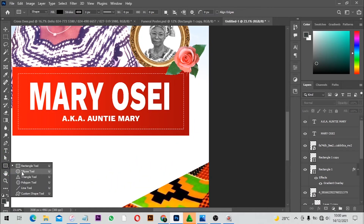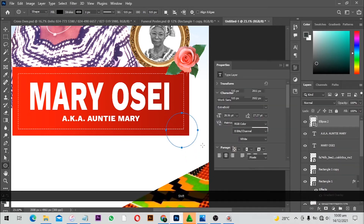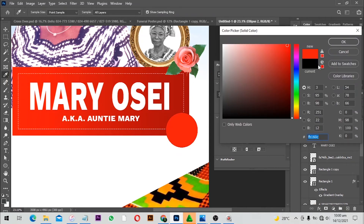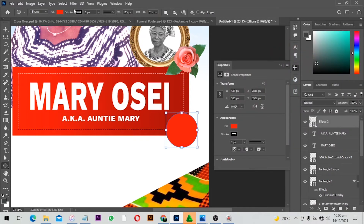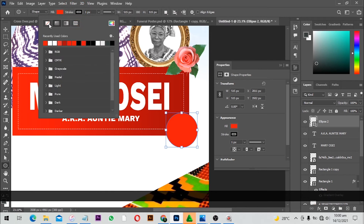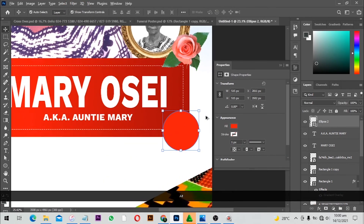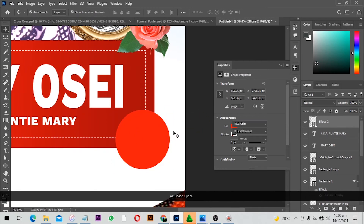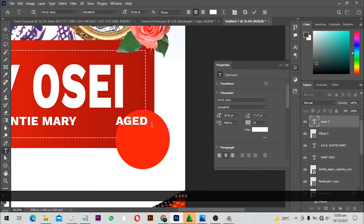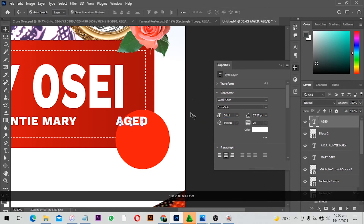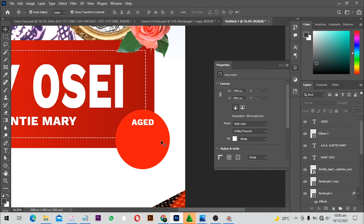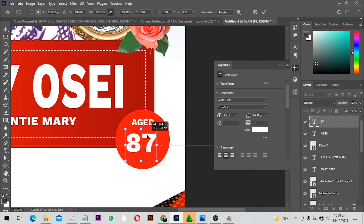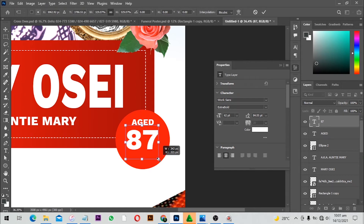With the Ellipse Tool selected I'll draw a circle and change the color to red, sampling from the design. I'll select no stroke. From here I'll add the age — when making a funeral poster it should bear the age of the person. I'll type the age and make it as large as I can.